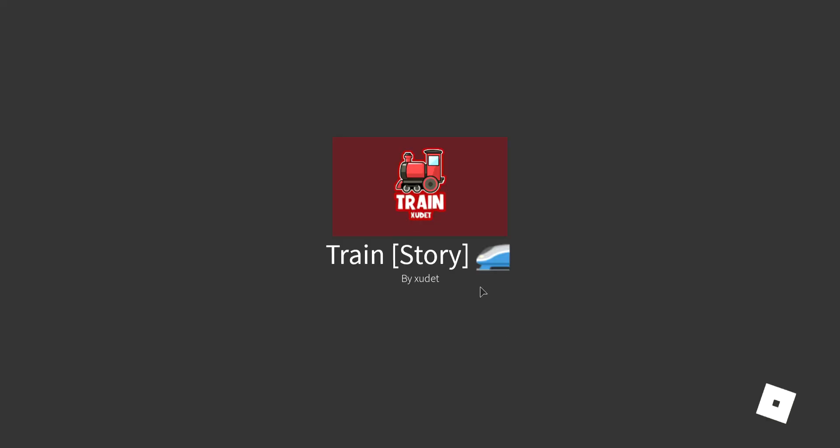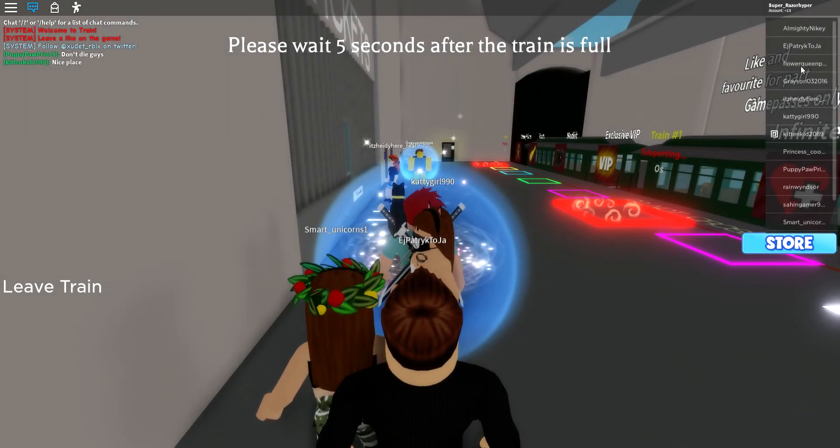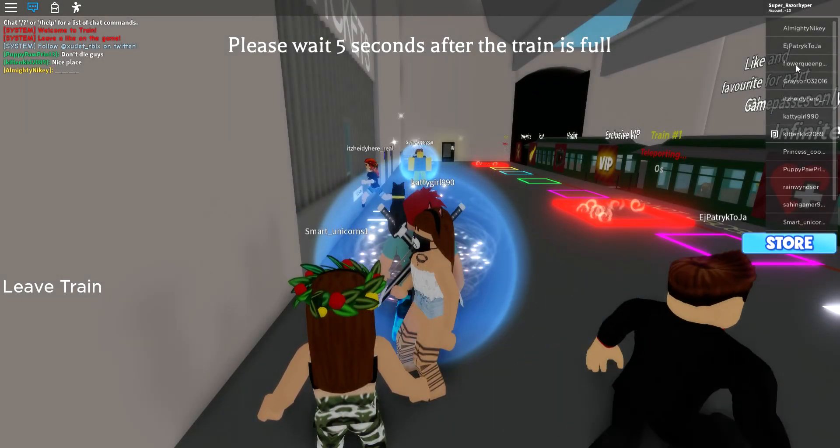So that was Train. Bye guys, see you next time.